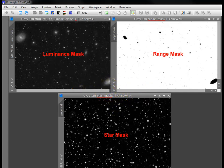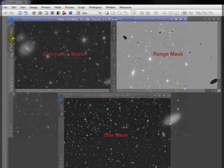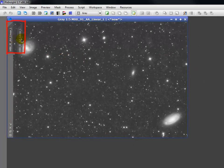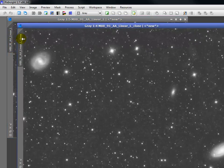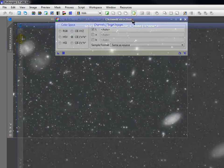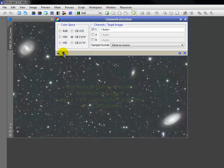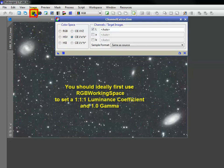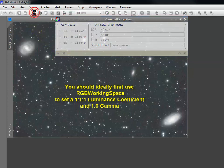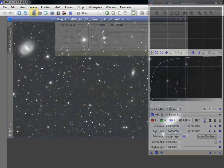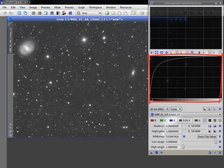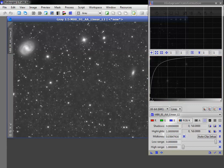But for now, let's do an intro to masks. For a luminance mask, simply duplicate the image. If it's an RGB rather than a grayscale image, extract the lightness component via channel extraction or this handy icon. You'll then need to take the mask nonlinear via histogram transformation.